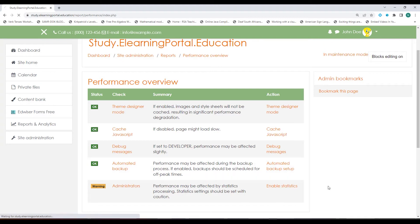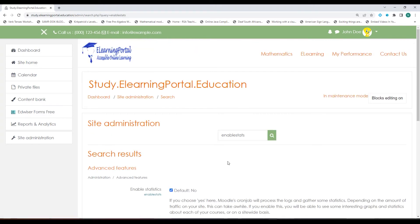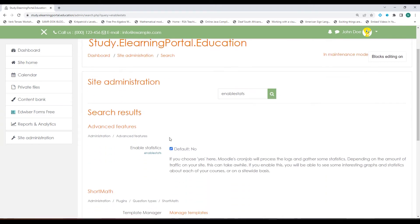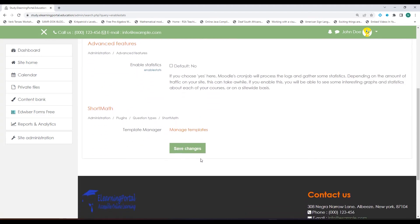Let's click on Enable Statistics. If you scroll down you'll see it's currently enabled. Let's disable this and click on Save Changes.